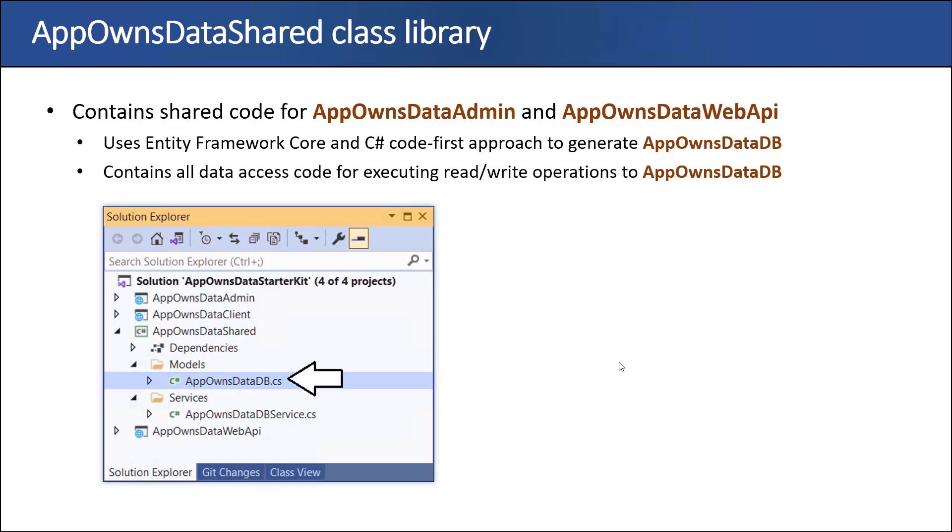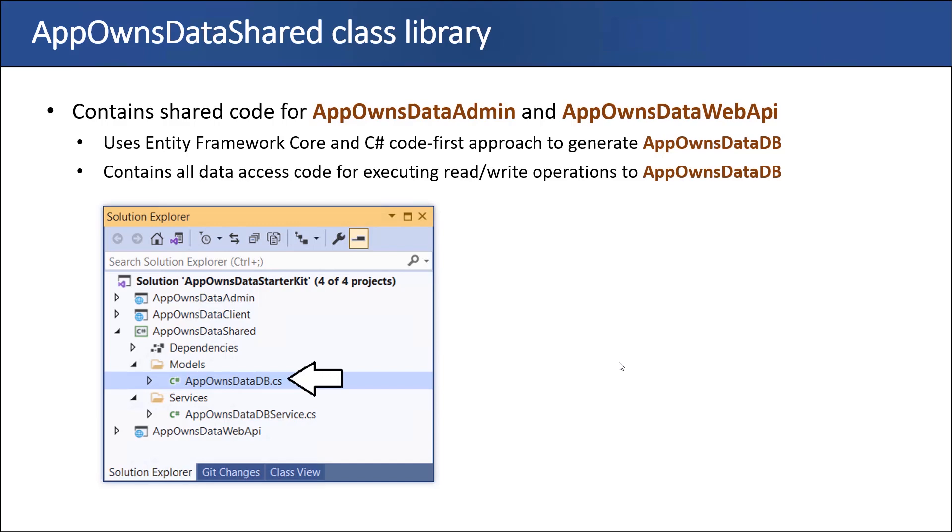There's one more thing we have to do before we can test the AppOwnsData admin app. That is, we have to create the AppOwnsDataDB database. Now, the database is defined in the AppOwnsData shared class library project. It has entity framework code that we're going to use to create a new database. This database is created using the code first approach, where you model your classes in C sharp and use those classes to create tables.